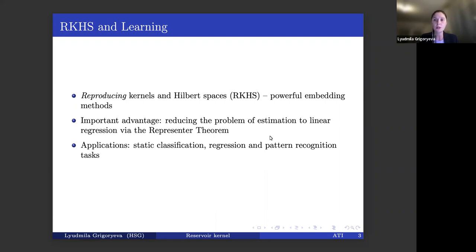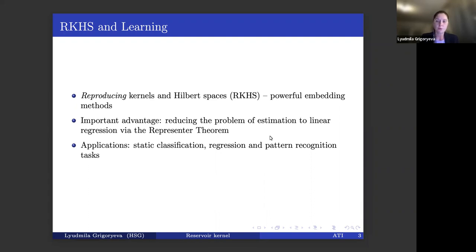The main advantage of RKHS and kernel approaches is the representer theorem, which allows you — for a generic loss and target function, potentially penalized — to reduce this non-linear complex learning problem to just estimation of coefficients in a linear regression. This is a very strong tool, massively used in various applications, and will be a tool of choice as we try to connect RKHS techniques with reservoir computing models.